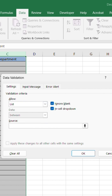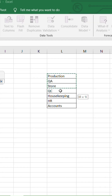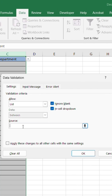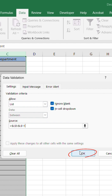In the Source box, select the department list you already have, or type values separated by commas like Production, QA, QC, Store. Click OK.